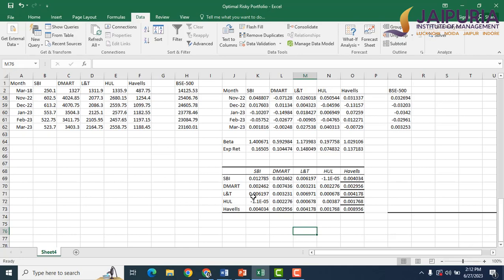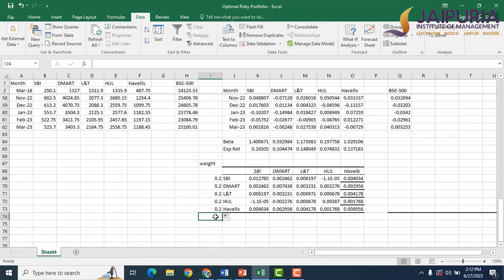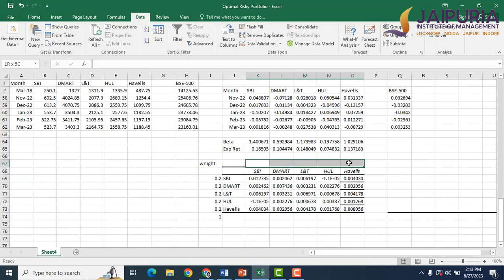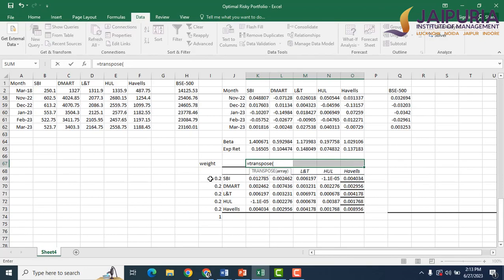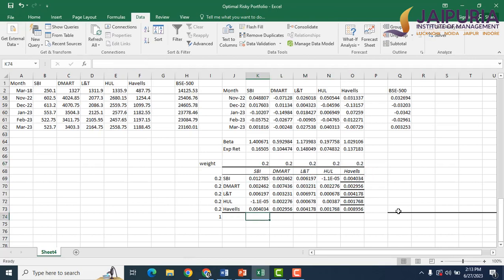The next step is to border the covariance matrix using weights. Since we don't know the optimal weights yet, we start with equal weights for all five stocks. The total of weights must equal 1. We also place the weights horizontally using the TRANSPOSE formula, pressing Ctrl+Shift+Enter to confirm the array formula. Now the weights are in place both vertically and horizontally.